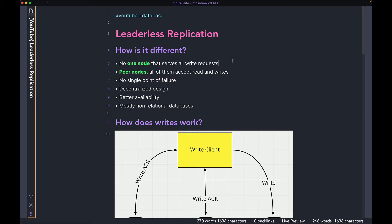Let's start with how leaderless replication is different from the leader-follower model. The first thing is: in the leaderless architecture, no one node serves all the write requests. If you remember from the leader-follower architecture, there was one node which served all the writes. Unlike that, in the leaderless model all the nodes are considered peer nodes — all of them accept reads and writes.